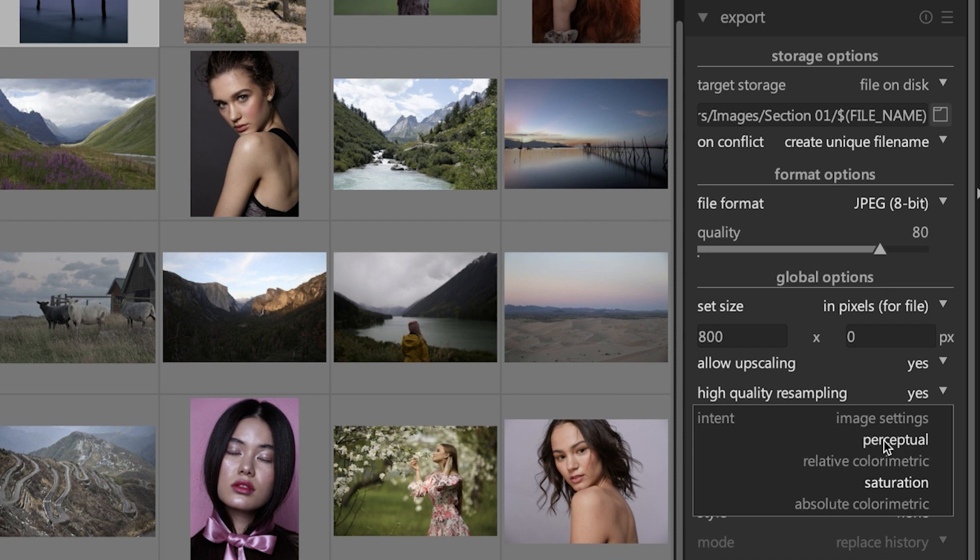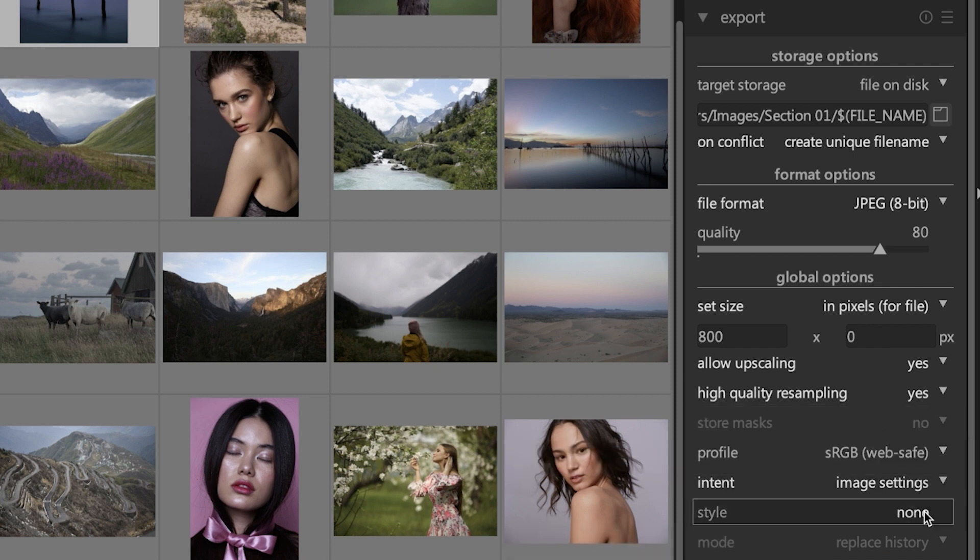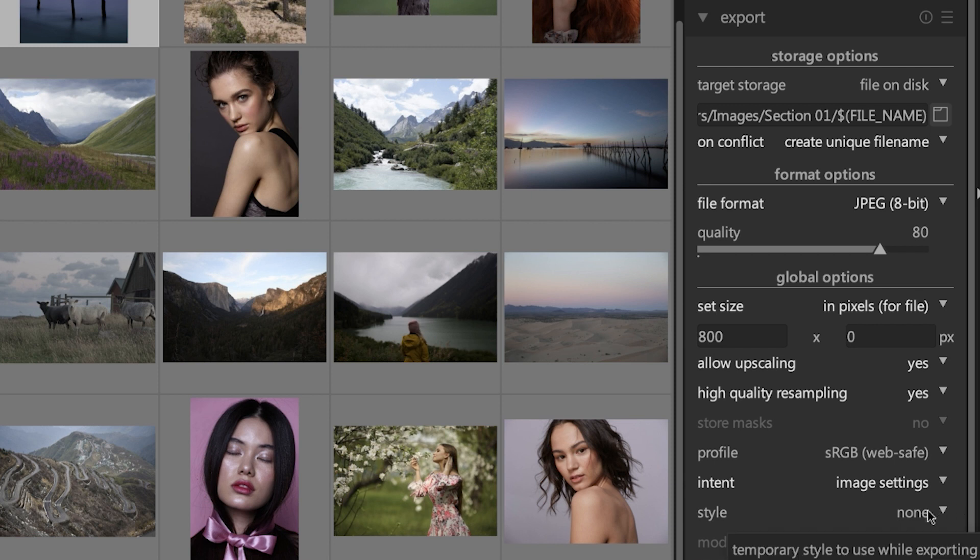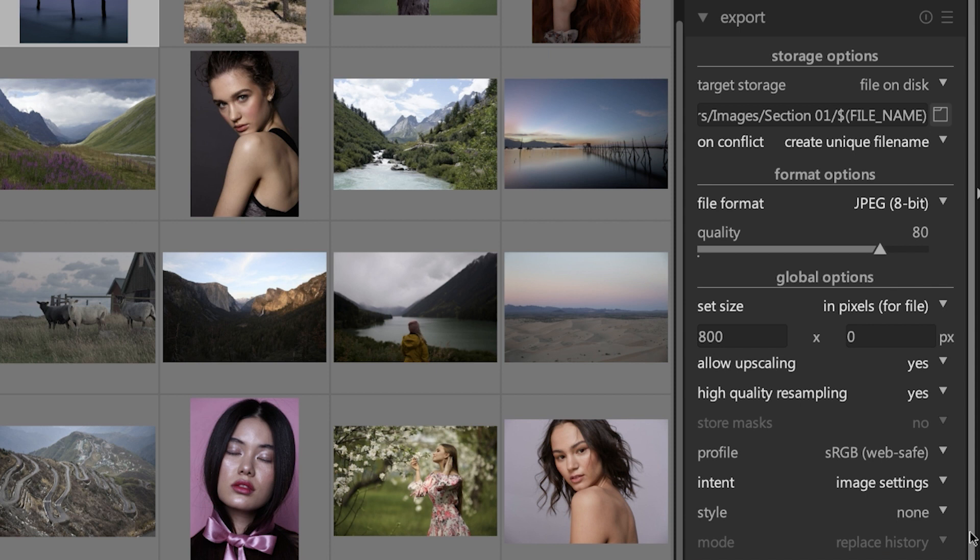The next option called 'style' is like presets, and it will allow you to apply specific edits that you've saved and you can apply those on export. It's something that I usually do during the editing process and not on export, but you do have that option to apply them during the export process.